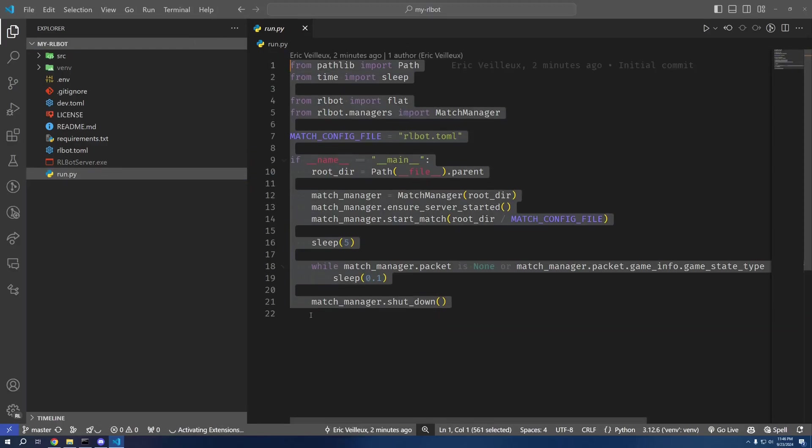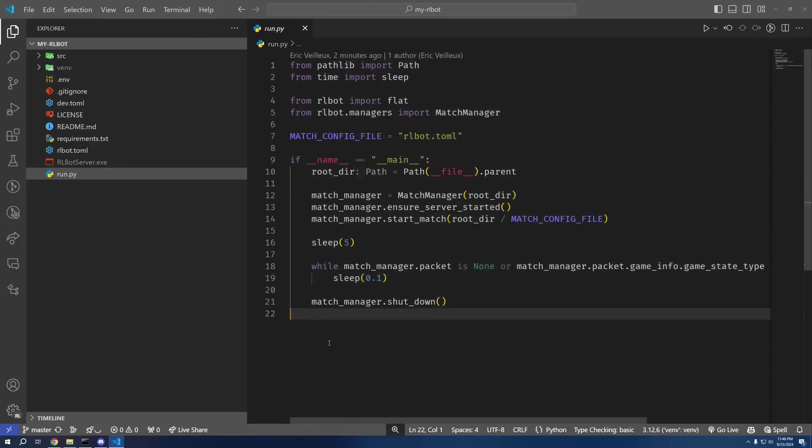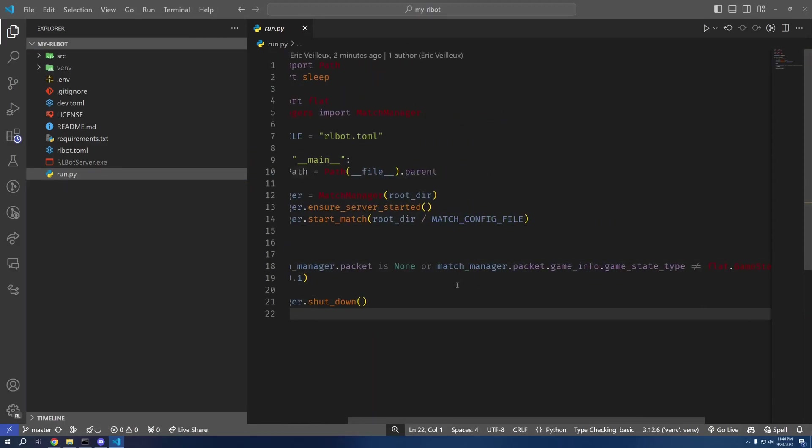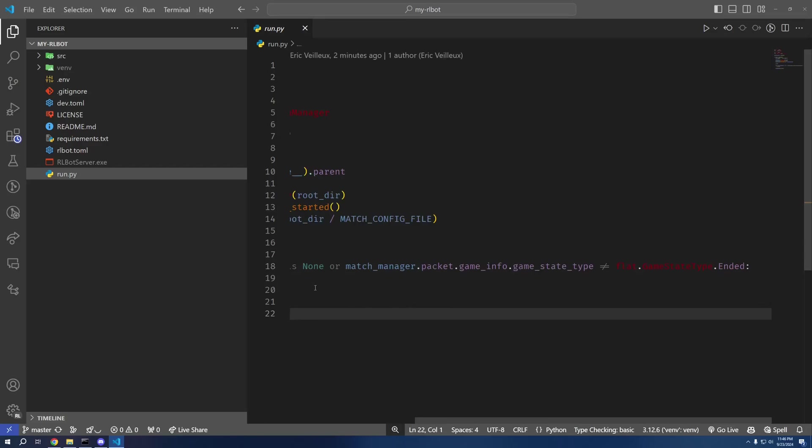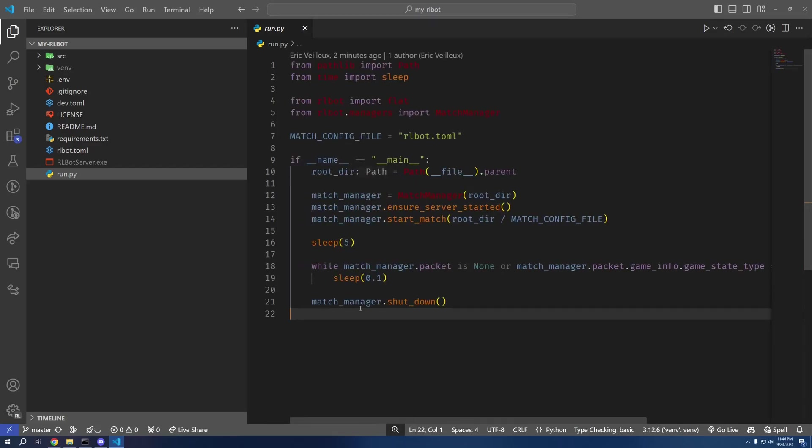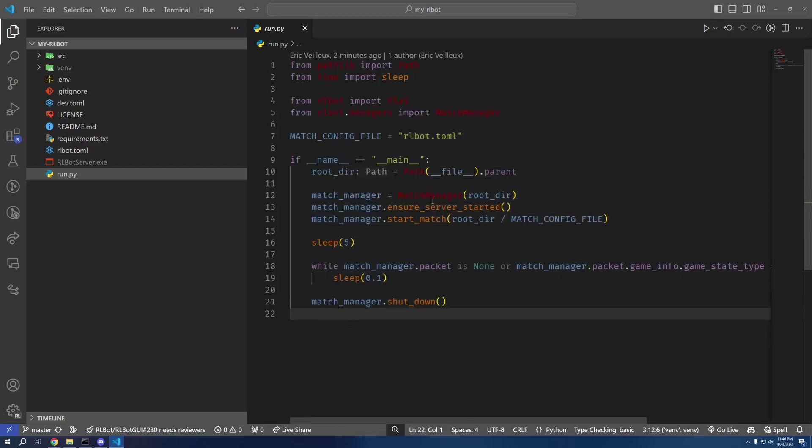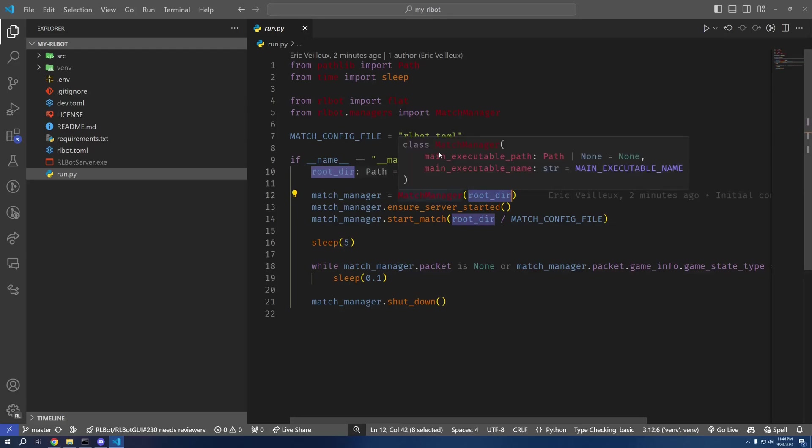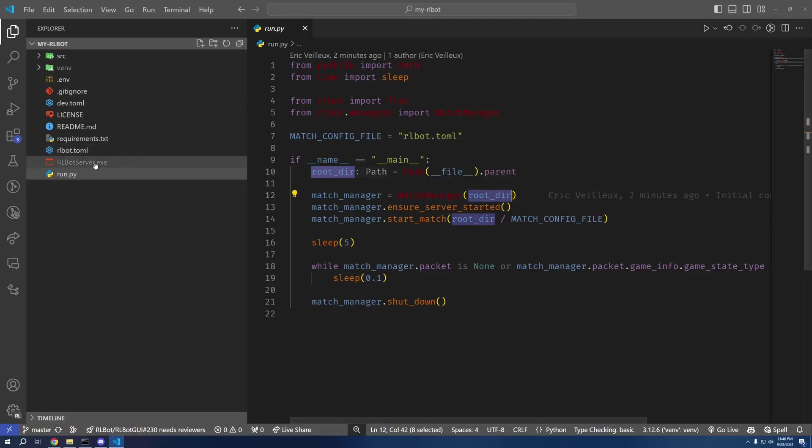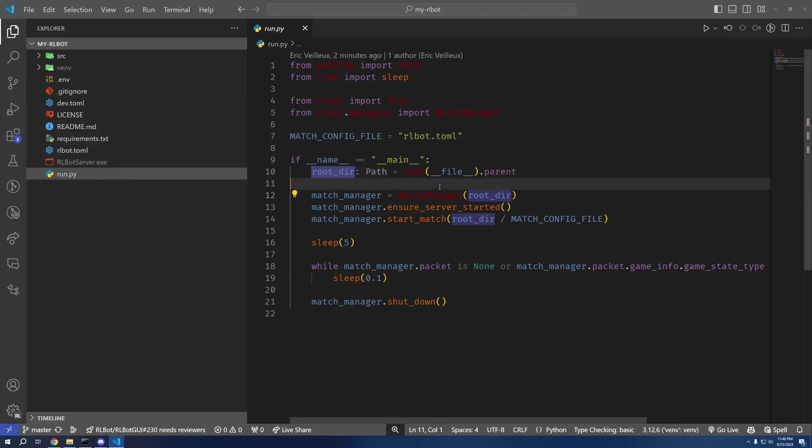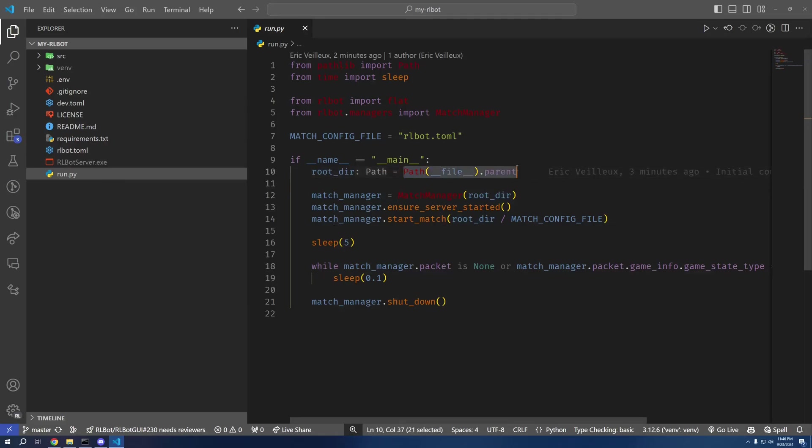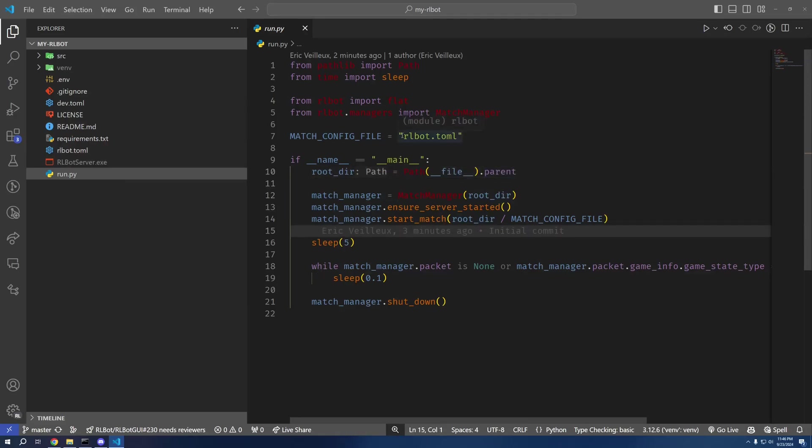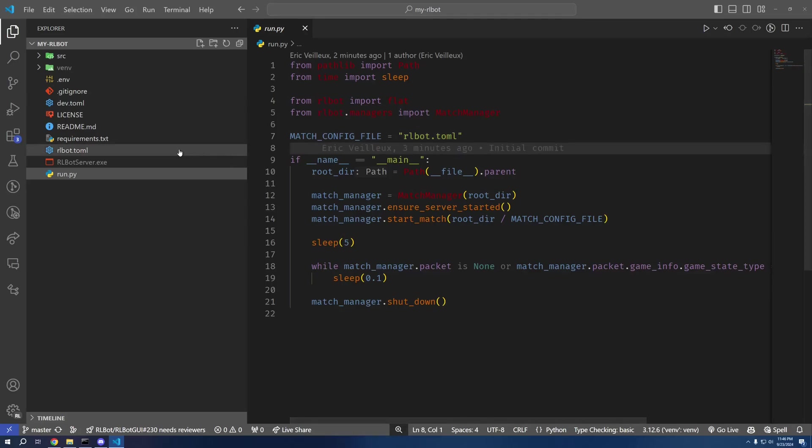And this is just an example of how to run a match right here. So you see we search the root directory, and this root_dir gets passed in as where it's going to be looking for the main executable right now. That's why we needed to put the main executable in our root directory, but you can change this to anything that you want. Then we're just going to start the match with rlbot.toml.